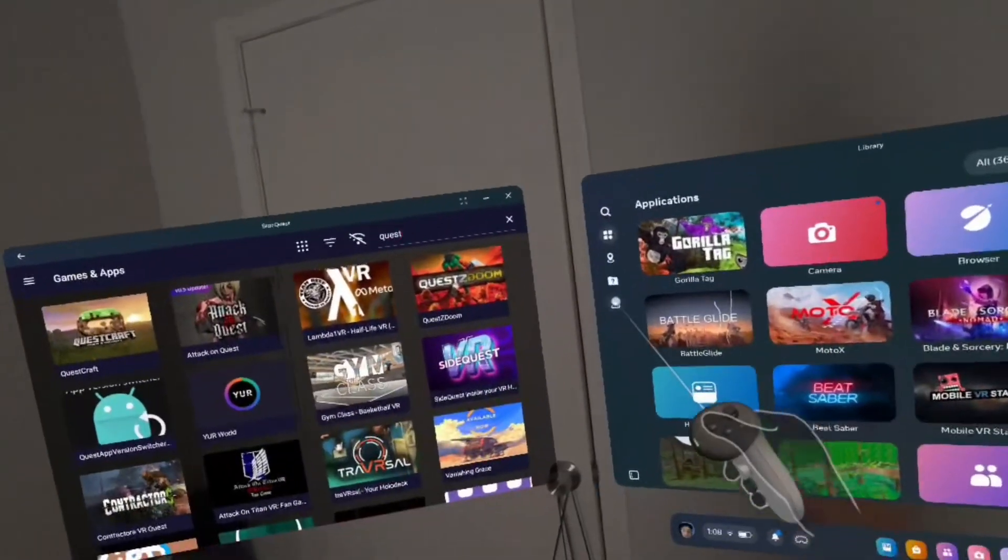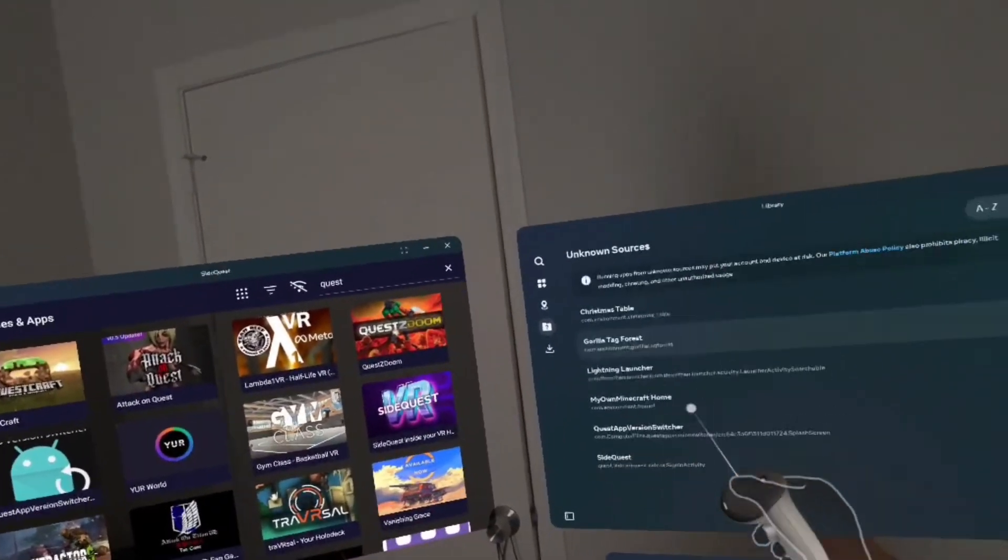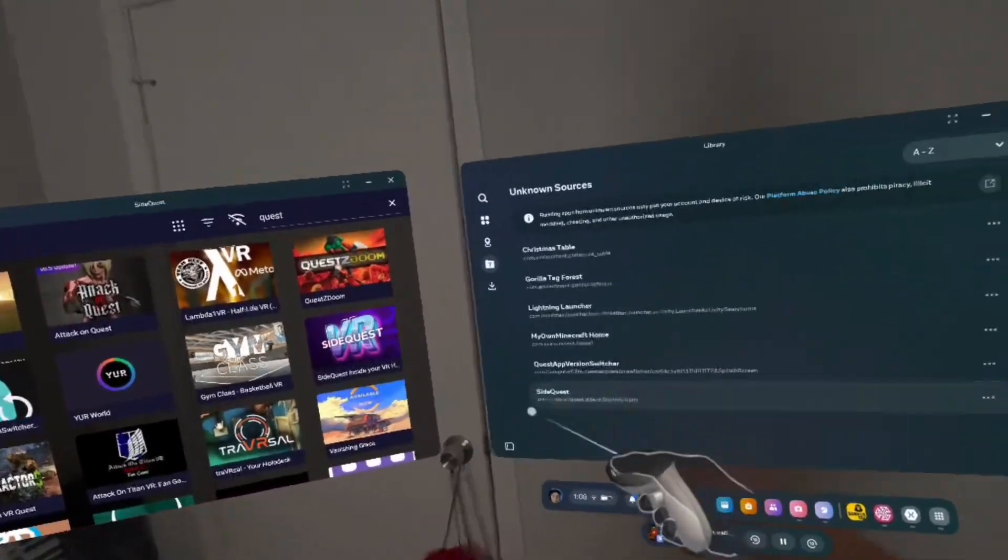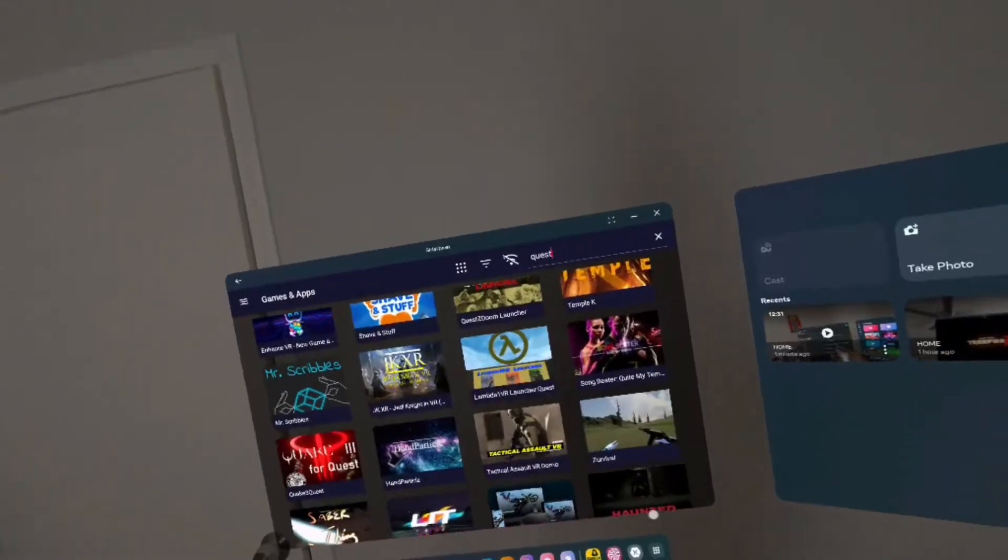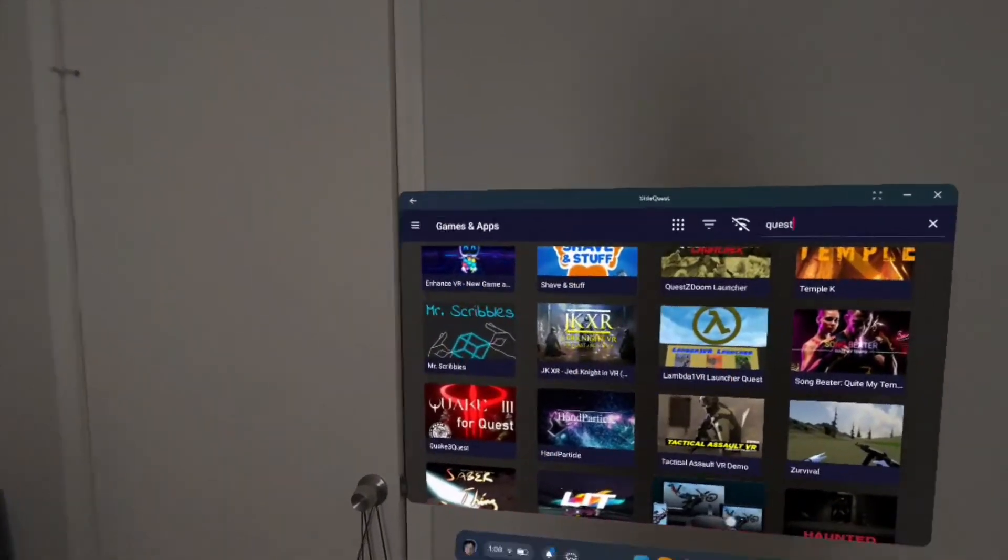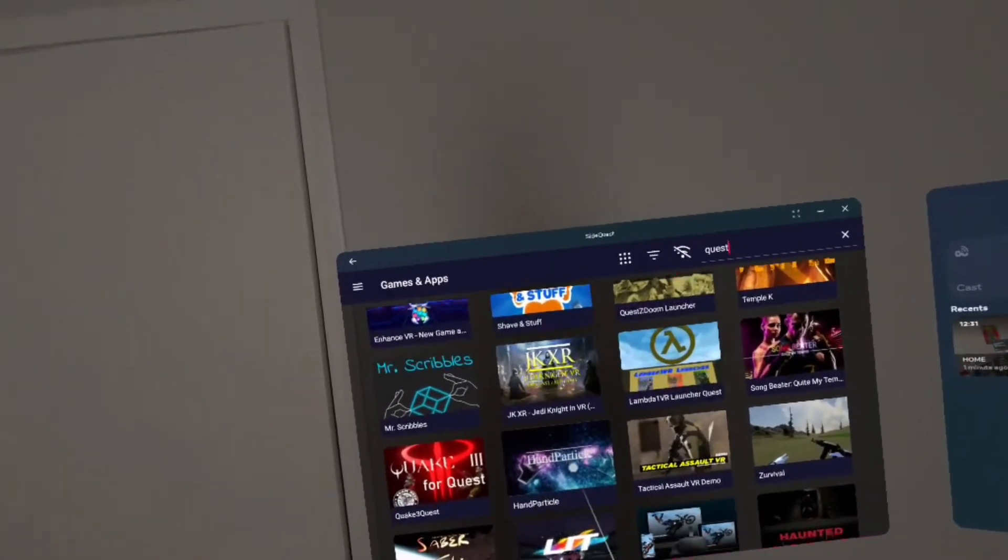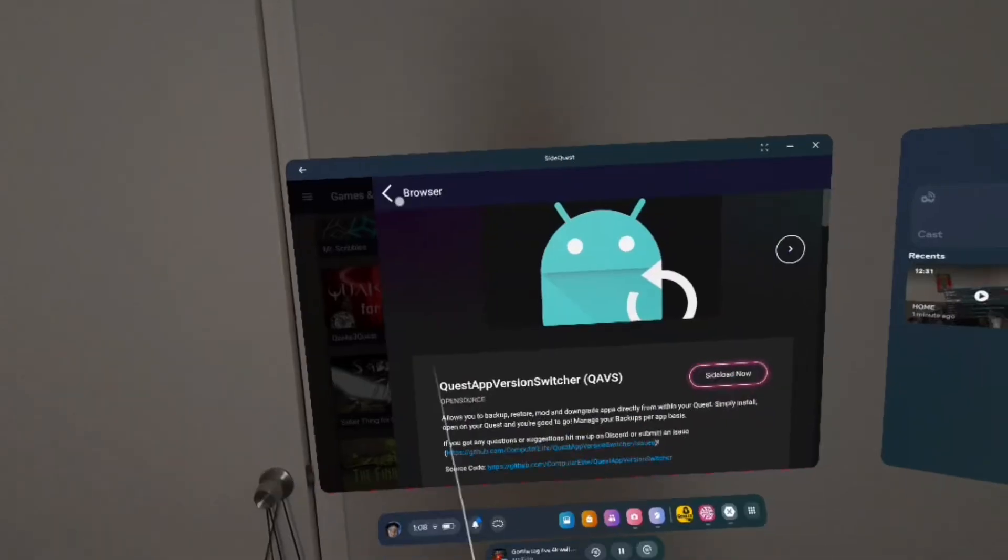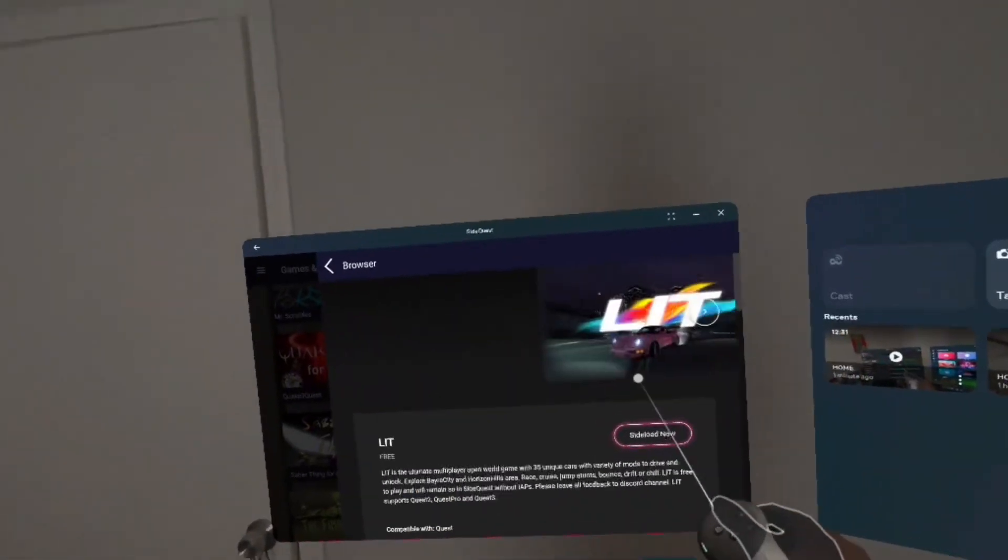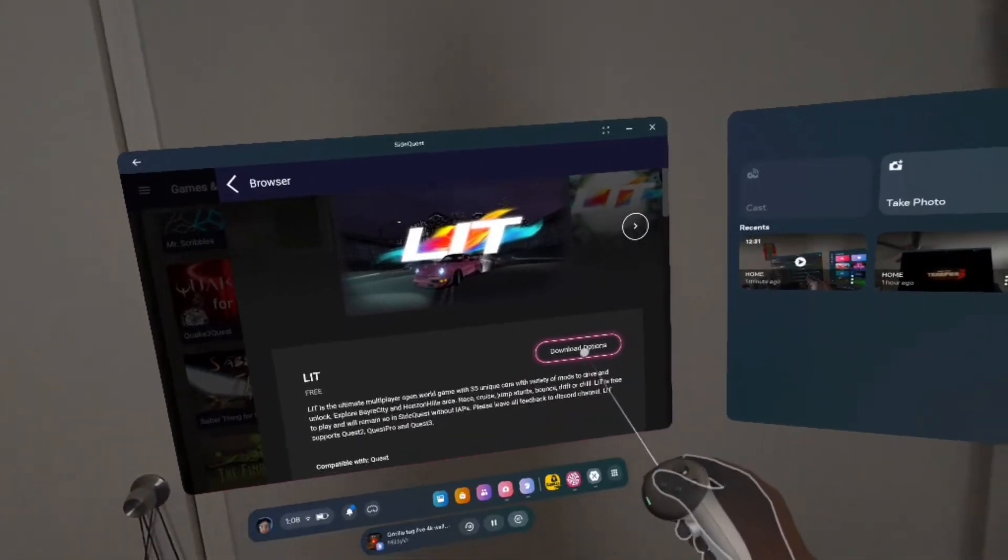Basically what I mean is if you go right here, you should see SideQuest. Please make sure to subscribe and like the video because these videos take a long time to make. They also take a long time to edit too.